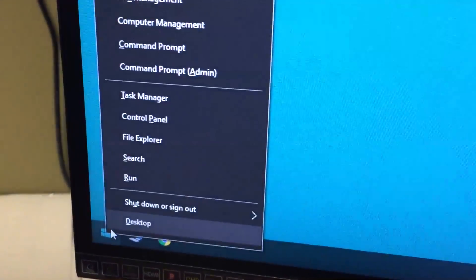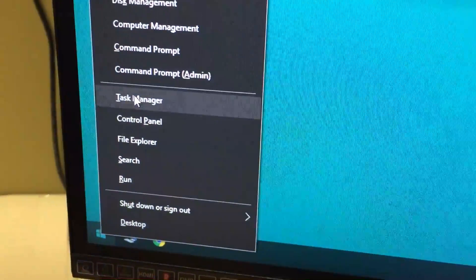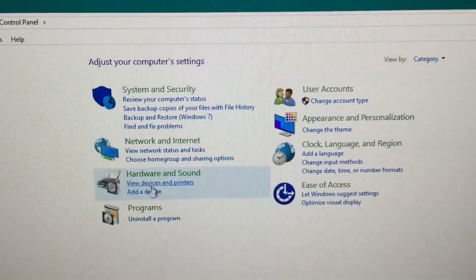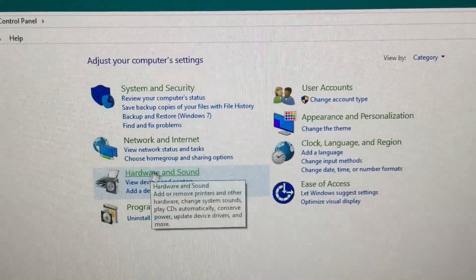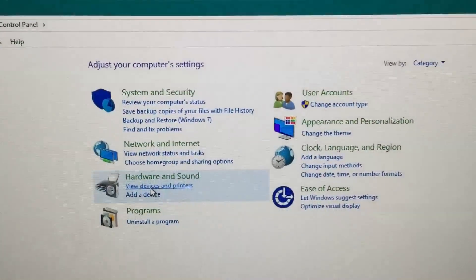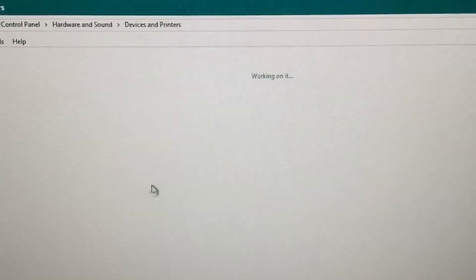Right mouse click on your Windows icon and select Control Panel. And then under Hardware and Sound, select View Device and Printers.